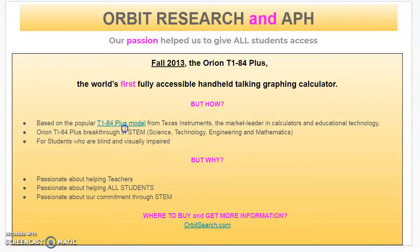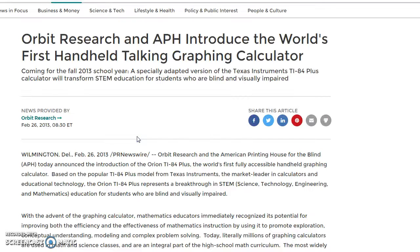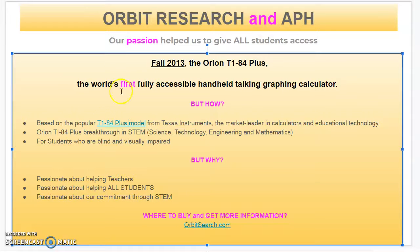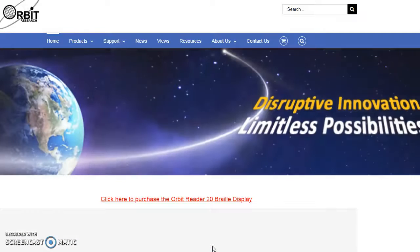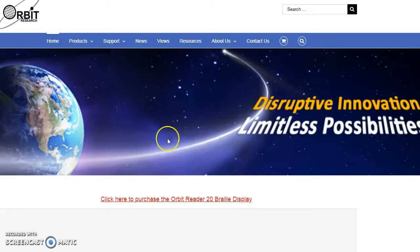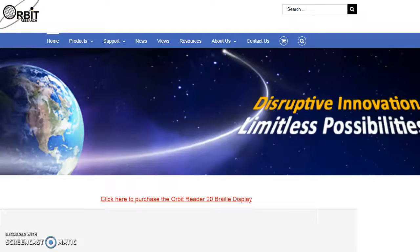They were able to do that very effectively. This is a website that shows more information about how that got launched and started. It was really their passion for helping teachers, their passion for helping all students, and their commitment through STEM. The original website, OrbitResearch.com, allows you to see how to purchase it. Prices have significantly dropped since 2013 — you can even find it on Amazon.